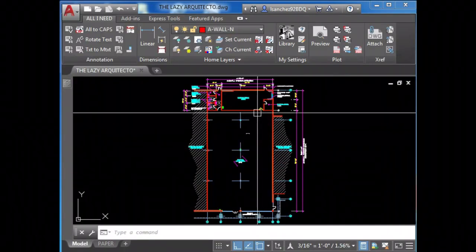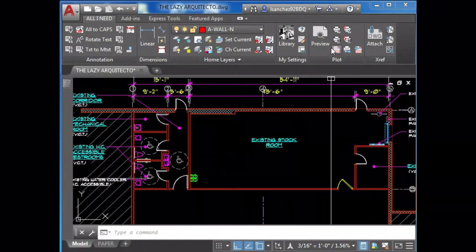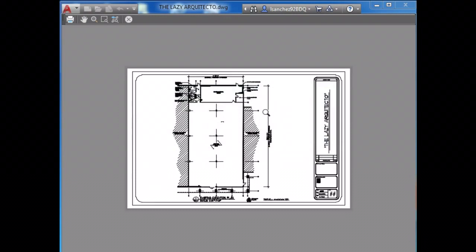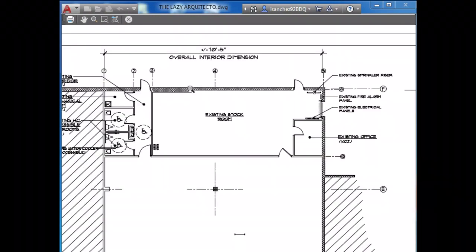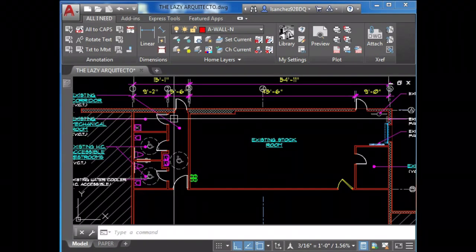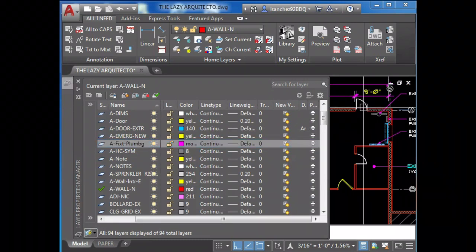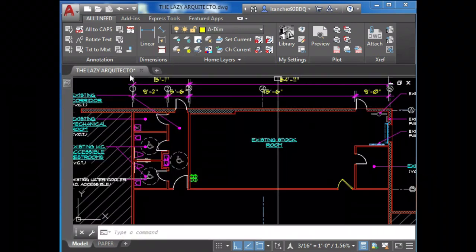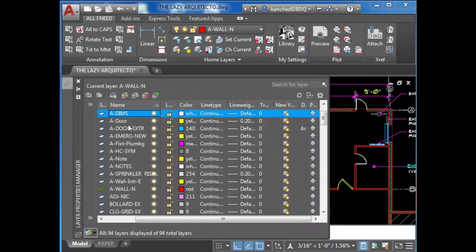Now everything is looking pretty good. Oh no, my dimensions are not showing up. Let me check something on my layers. Everything looks okay.